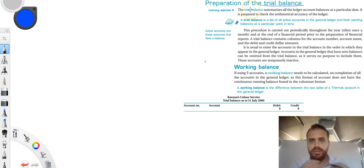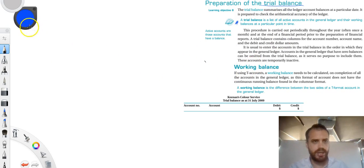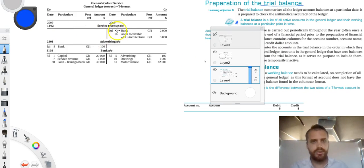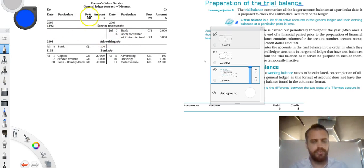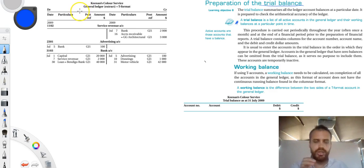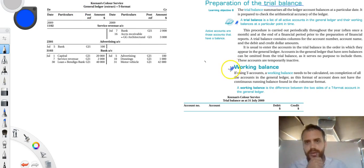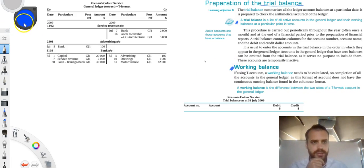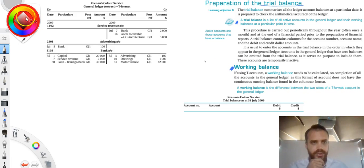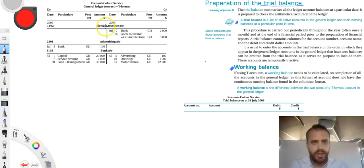But let's jump into doing a trial balance and we can see how it all works. Alright, so if you look here, we've got someone's general ledger. And with this general ledger we're going to do something called a working balance, create a bunch of working balances. Let's choose a different color here so we can see what's going on.